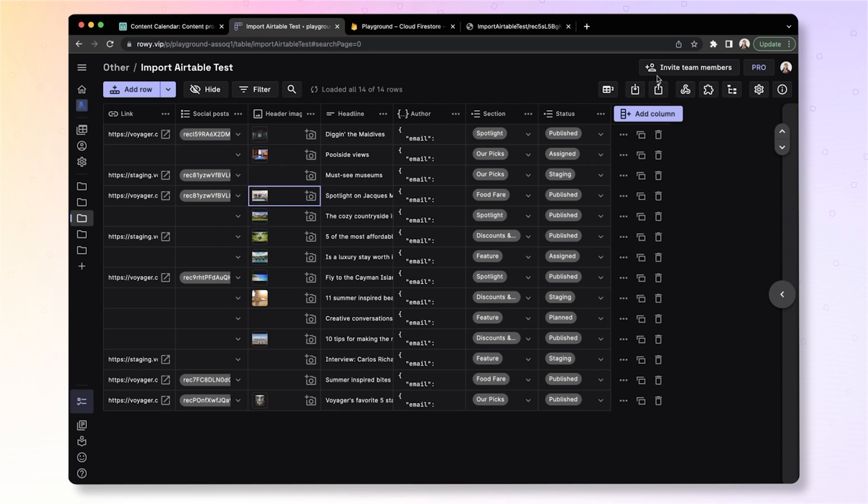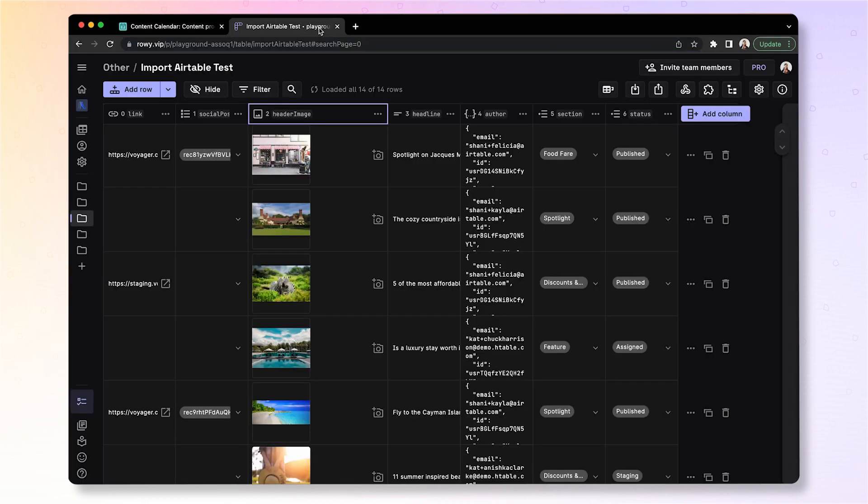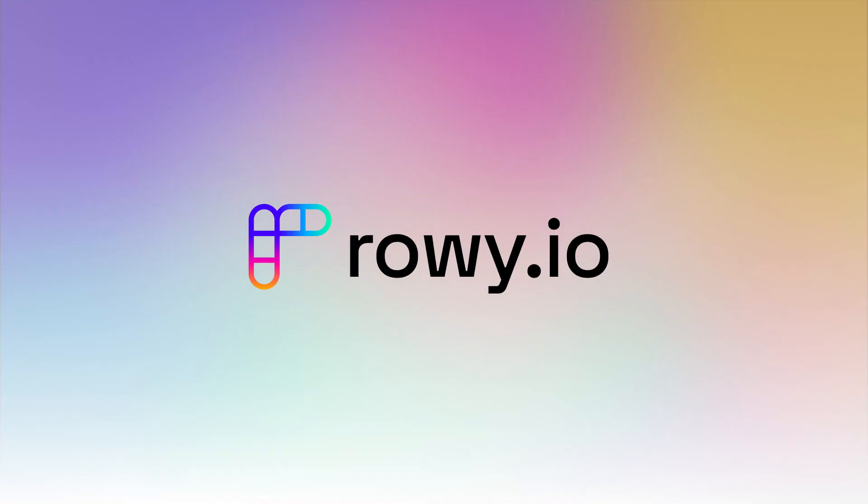So there you go. You have successfully migrated from Airtable to Roey on a powerful database with the ability to host and manage your image files and collaborate with your team. Hope you enjoyed this! Leave a comment below or subscribe to our channel if you would like to see more of such videos.